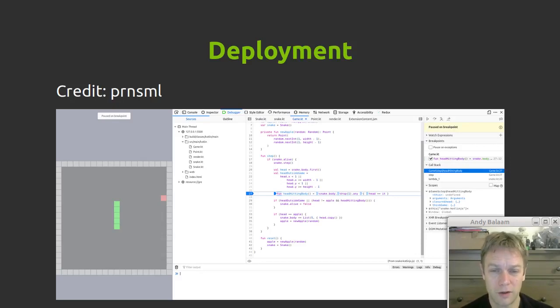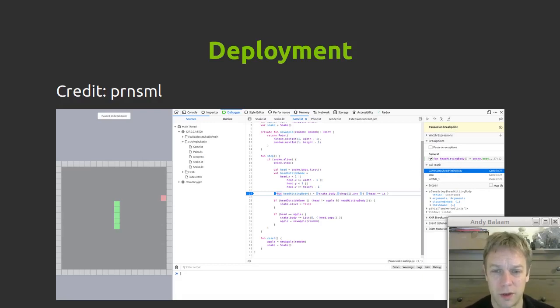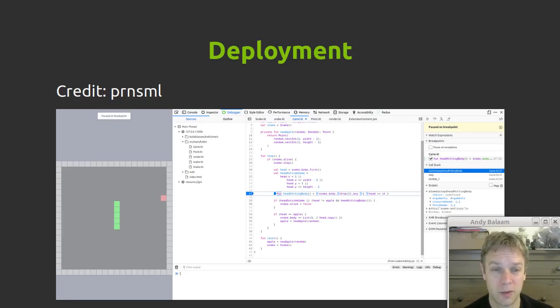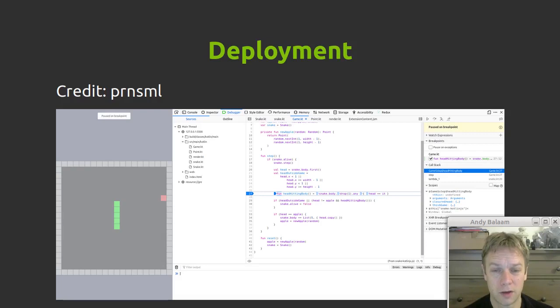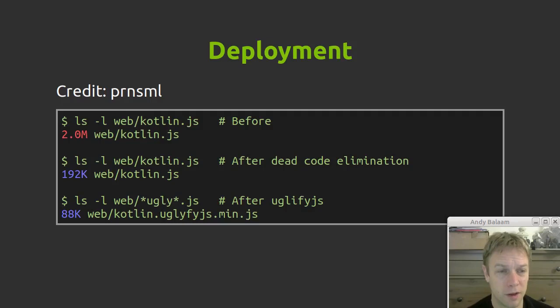Other interesting things about deployment. A credit here goes to PRN-SML on GitHub who's contributed to my GitHub repo. So you can do source mapping. So here this is the debugger showing that you can step through the snake code in your browser debugger because of source mapping. So that's cool. Also from PRN-SML, thank you very much.